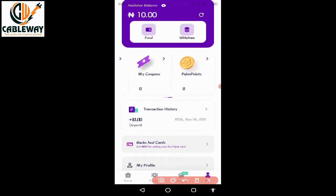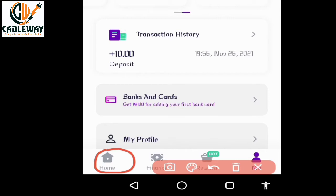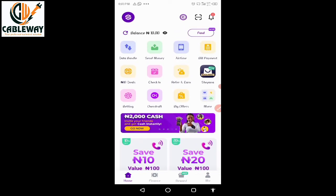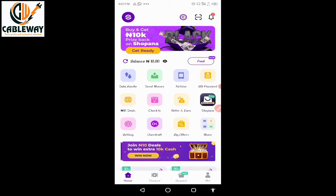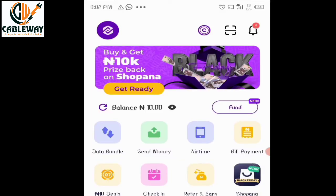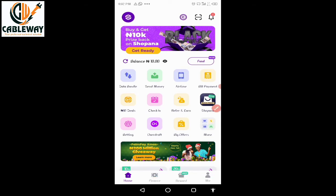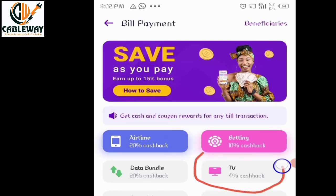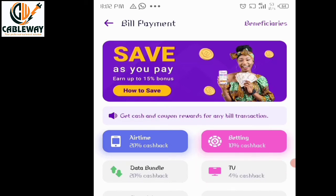To subscribe your satellite TV, tap on Bill Payments, wait for it to load, then tap on the TV option, and wait for it to load. Then tap on the Billar option first.